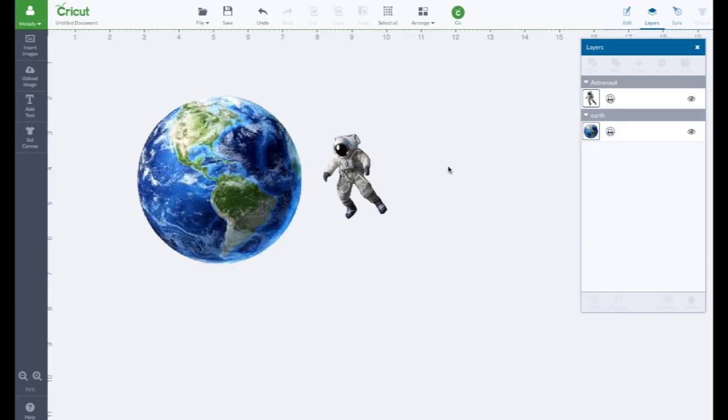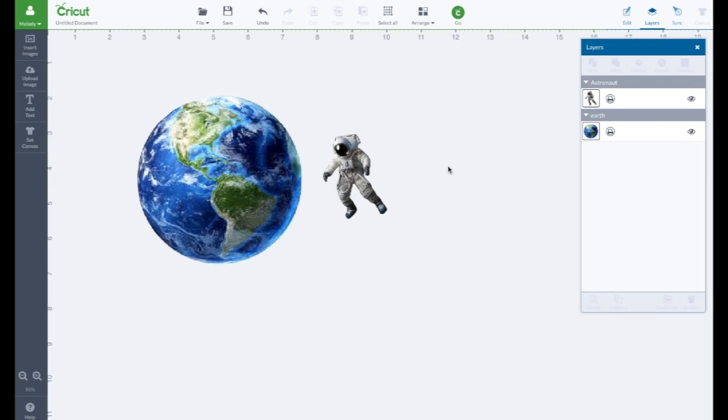Okay guys that's it for this video, how to upload an image and it's in color. It's really pretty simple. So I'm going to make a card out with this so I hope you watch that video. Thanks for watching guys, see you in the next one.